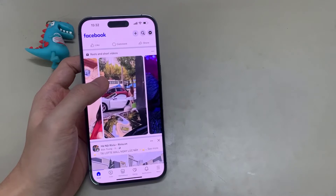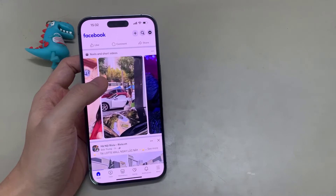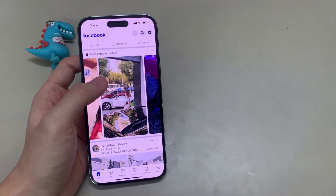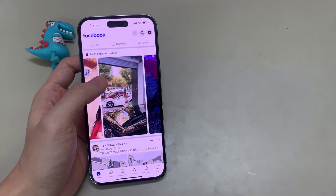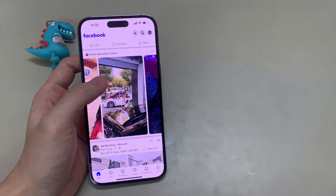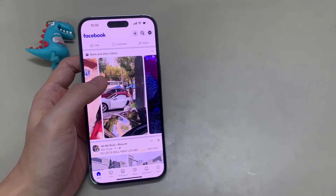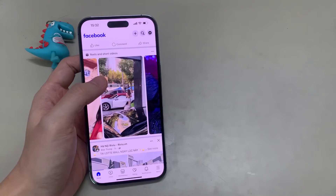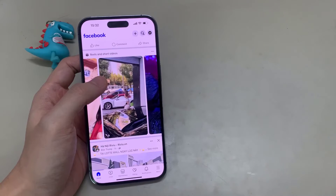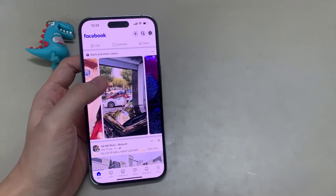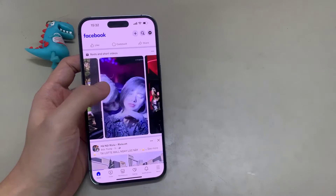In this video I will show you how to disable and turn off Reels on the Facebook app. So let us start — here is the best way to turn off Facebook Reels, and it works on almost all devices that have the Facebook mobile app.